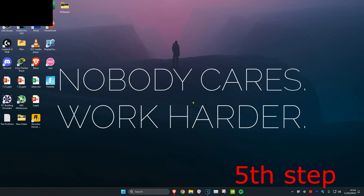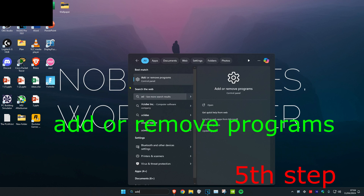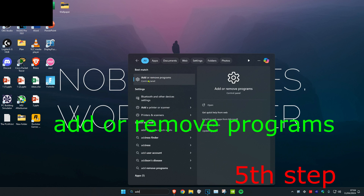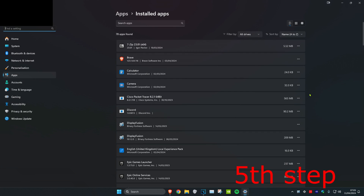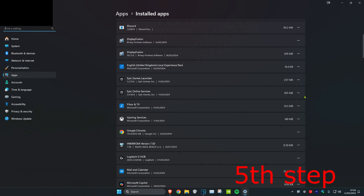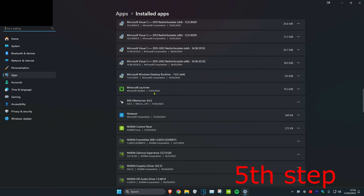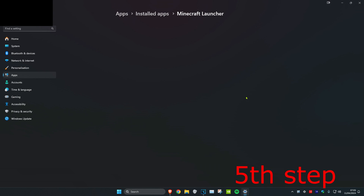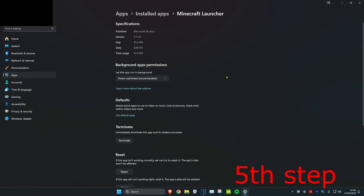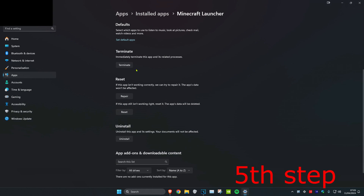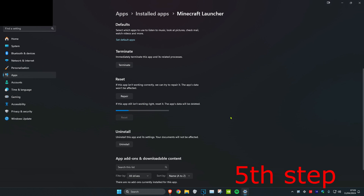For the last step, head over to search and type in Add or Remove Programs. Click on it. Once you're on this, scroll down until you find Minecraft Launcher. Click on the three dots and then click on Advanced Options. Scroll down and click on Terminate. After you click Terminate, click on Reset, and then click Reset again.